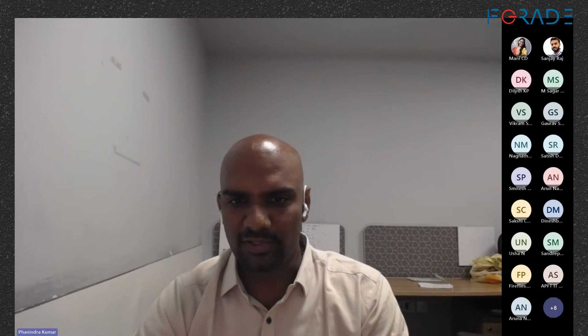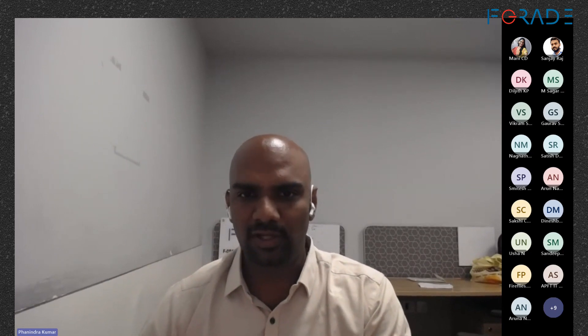We are also going to talk about security in Microsoft 365. My colleague Mr. Smitesh is going to address this session.